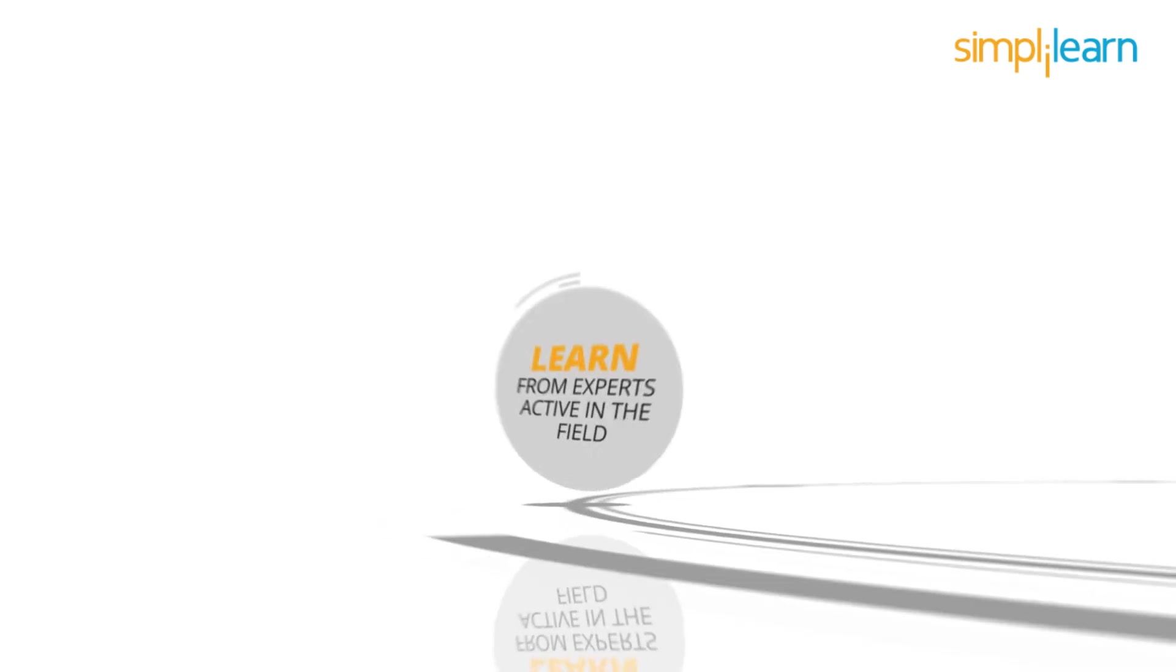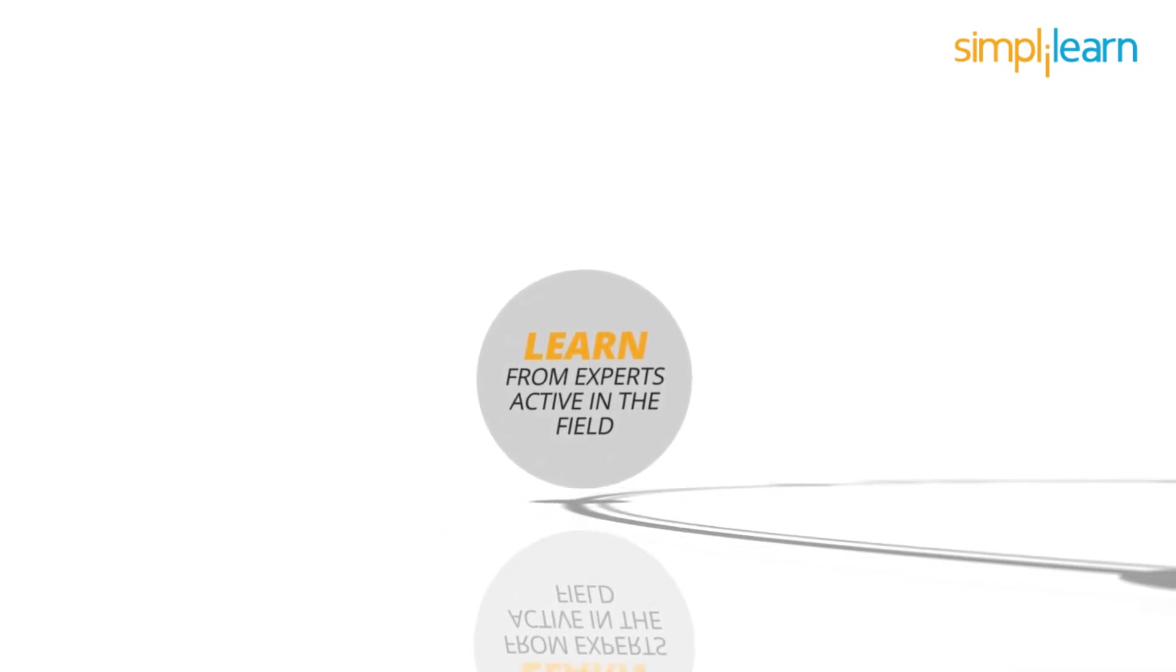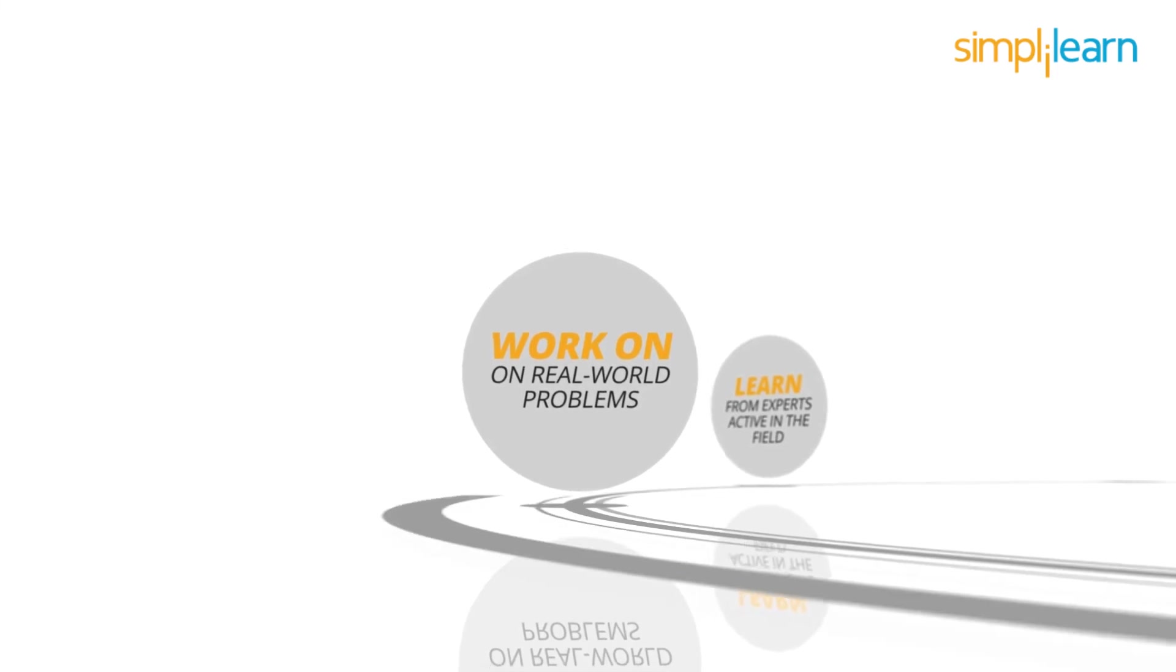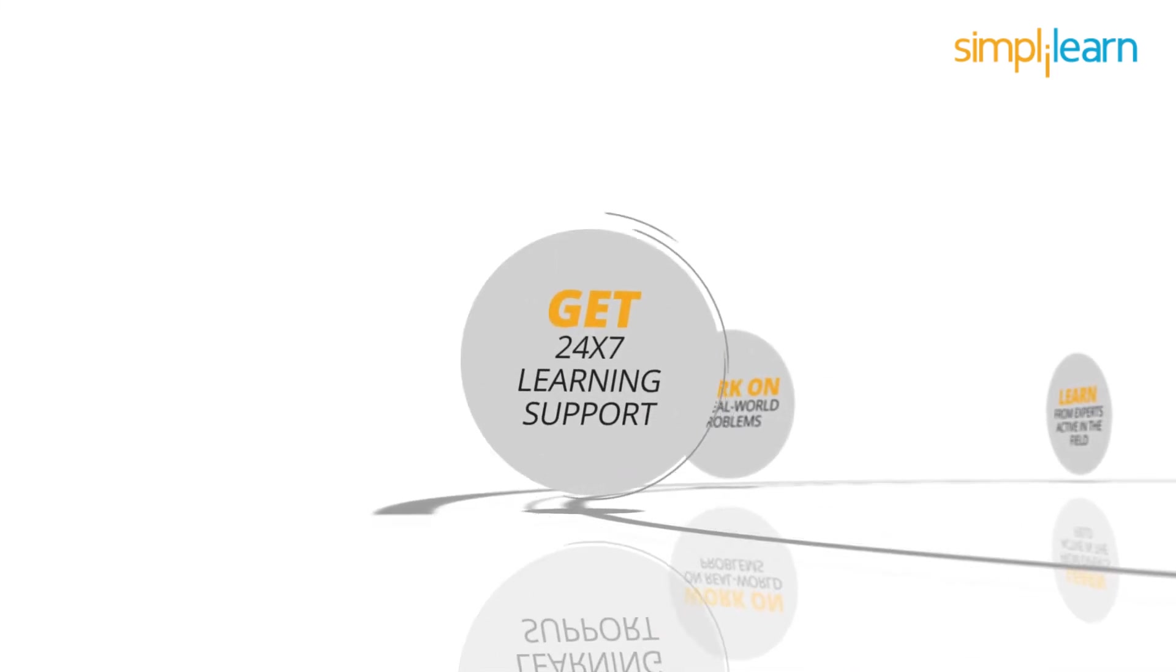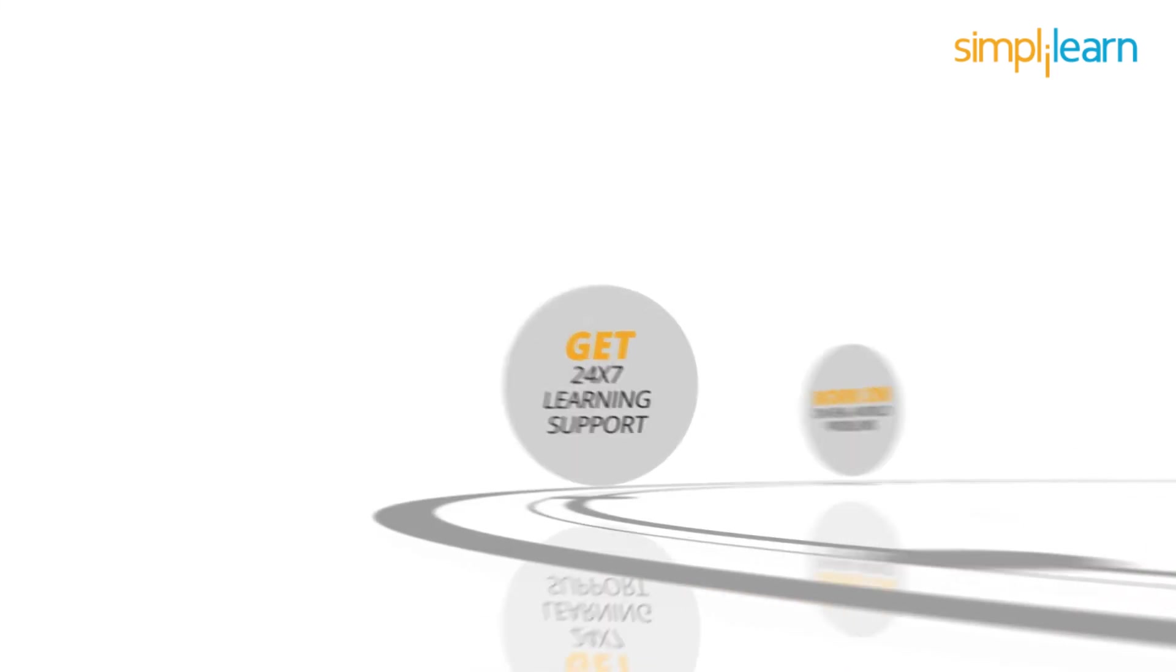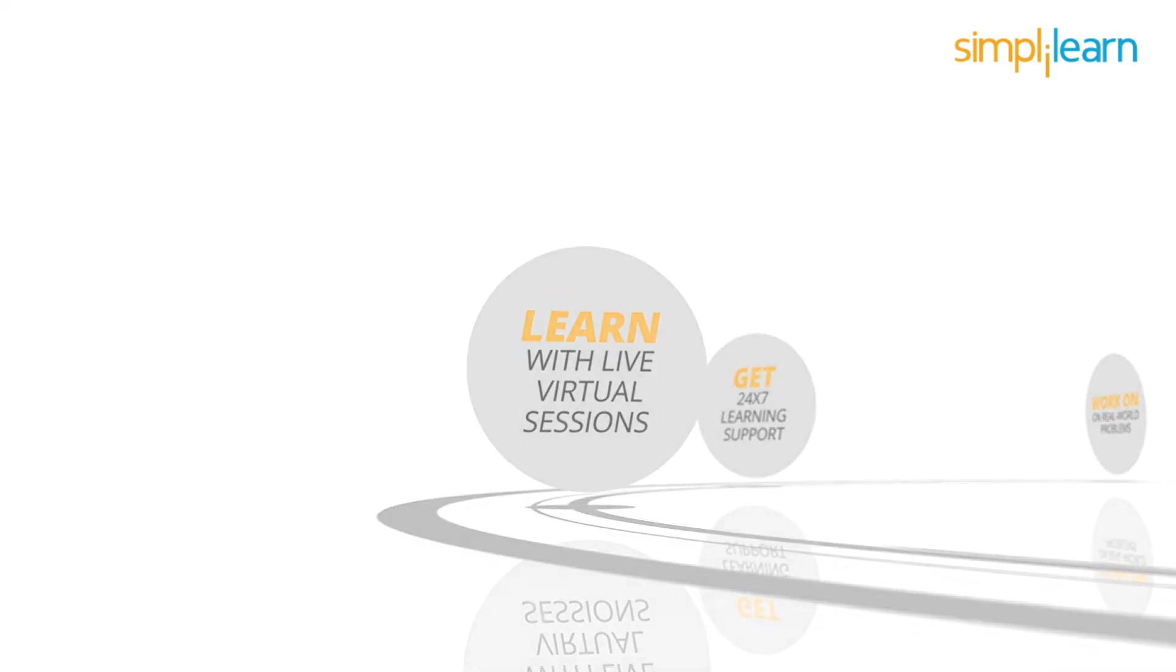Other key benefits of the program: learn from experts active in the field, work on real-world problems, get 24/7 learning support, and learn with live virtual sessions.